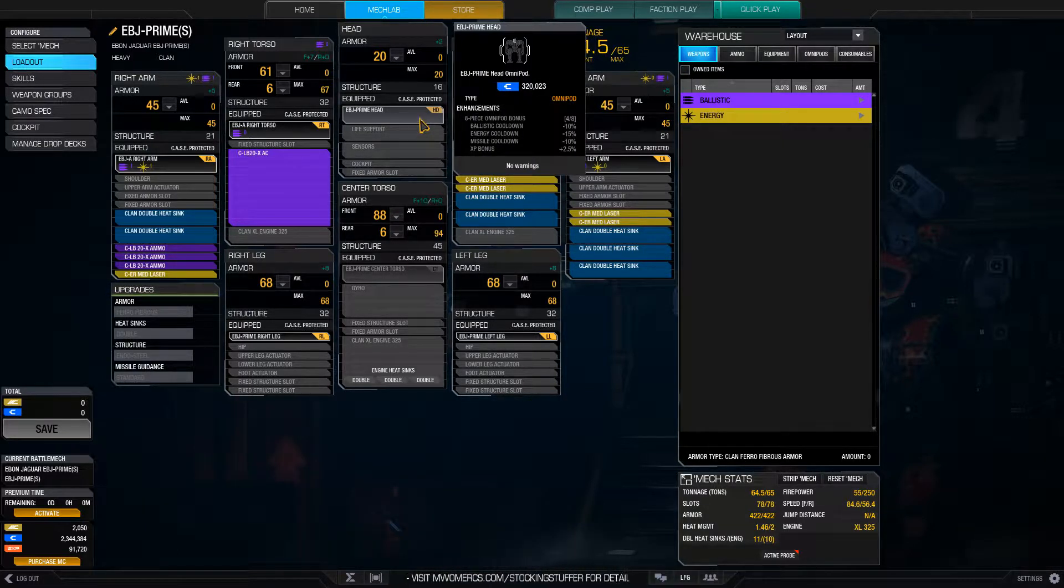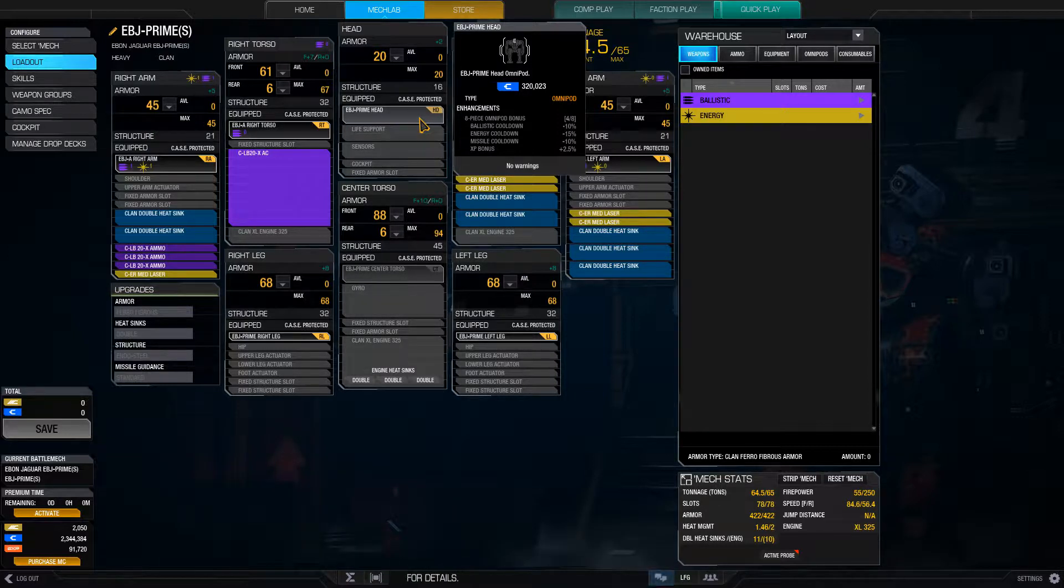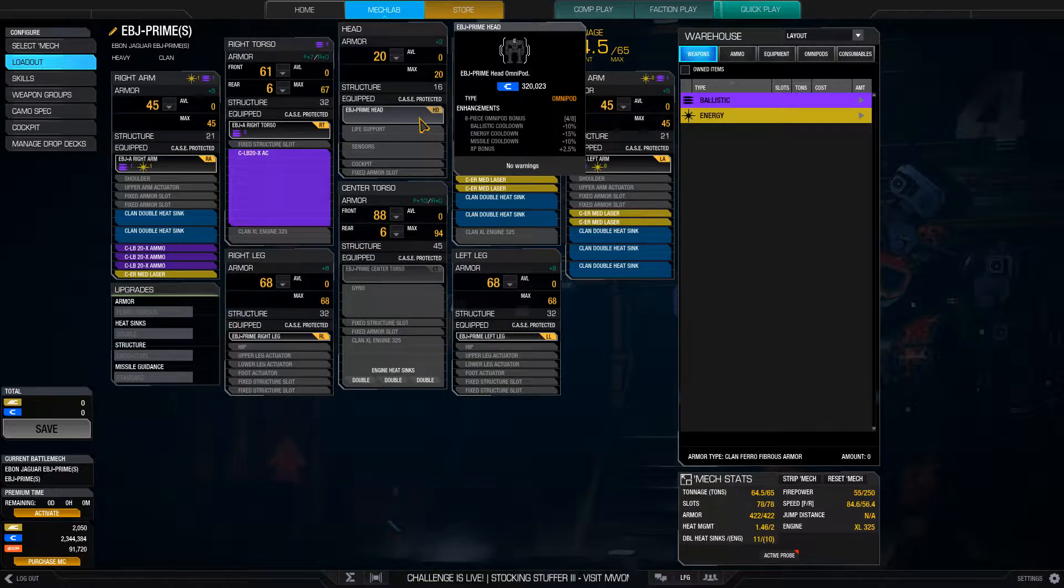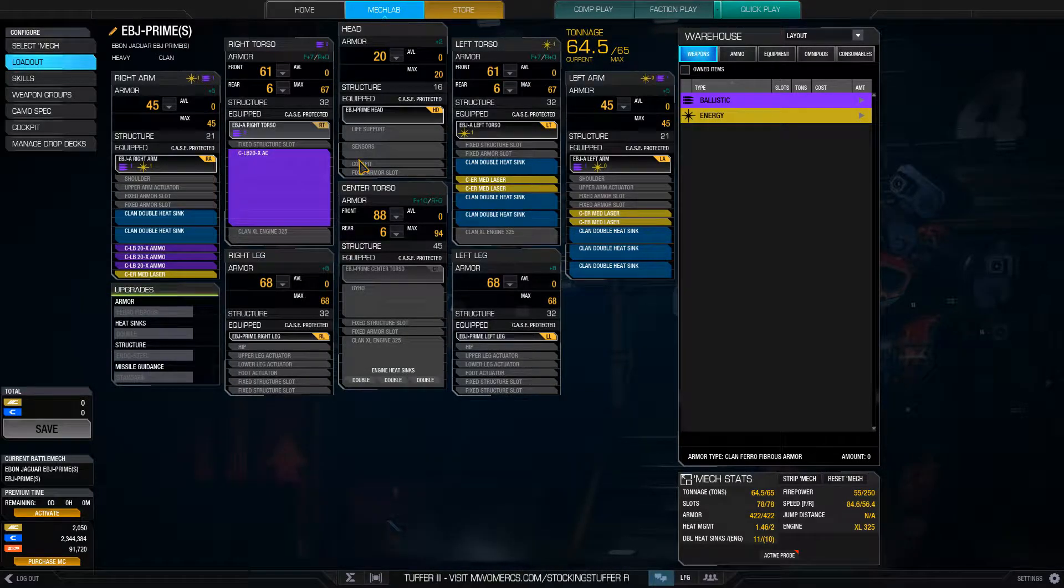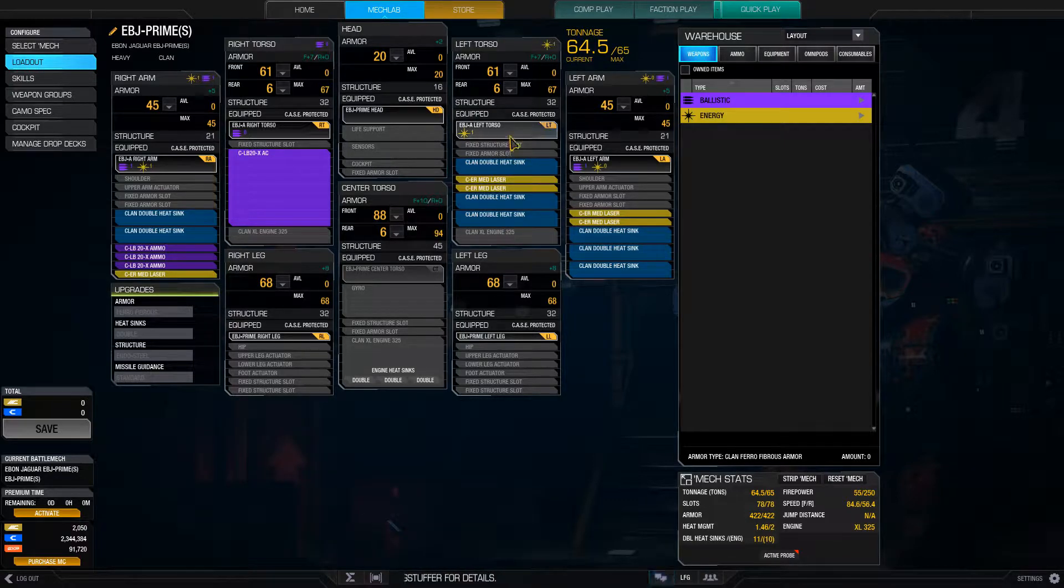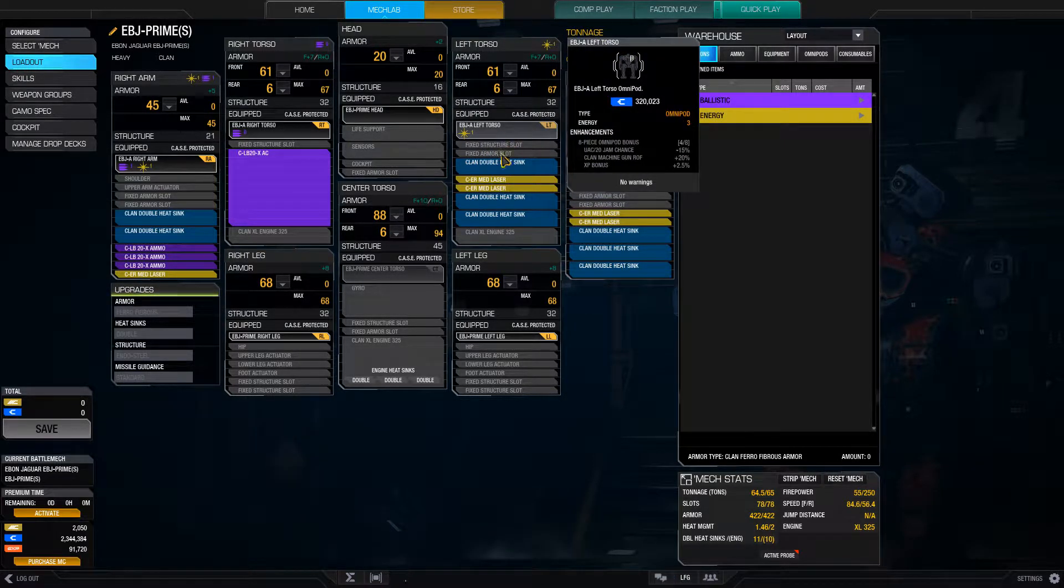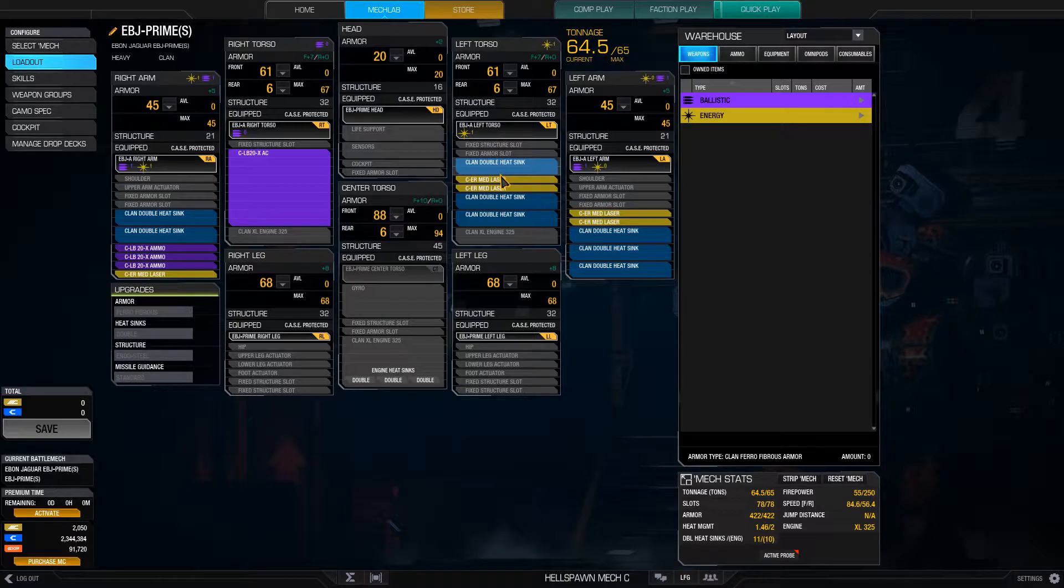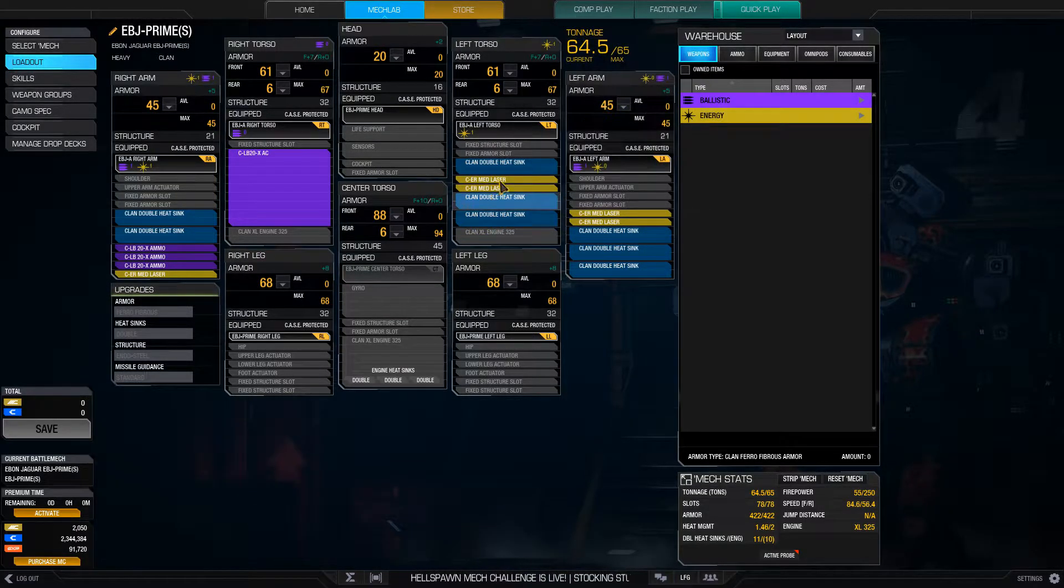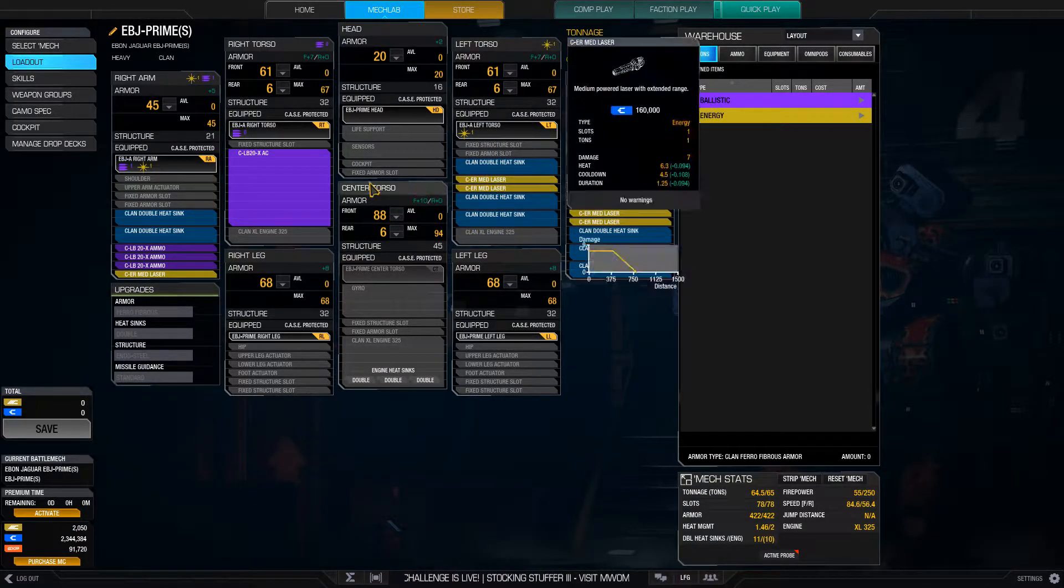So if you get all eight pieces, then you get these enhancements, which is nice, but I would rather get the ballistics in the right torso and three lasers in the left torso, although I only really need two at this point since I mounted three heatsinks and two medium lasers here.